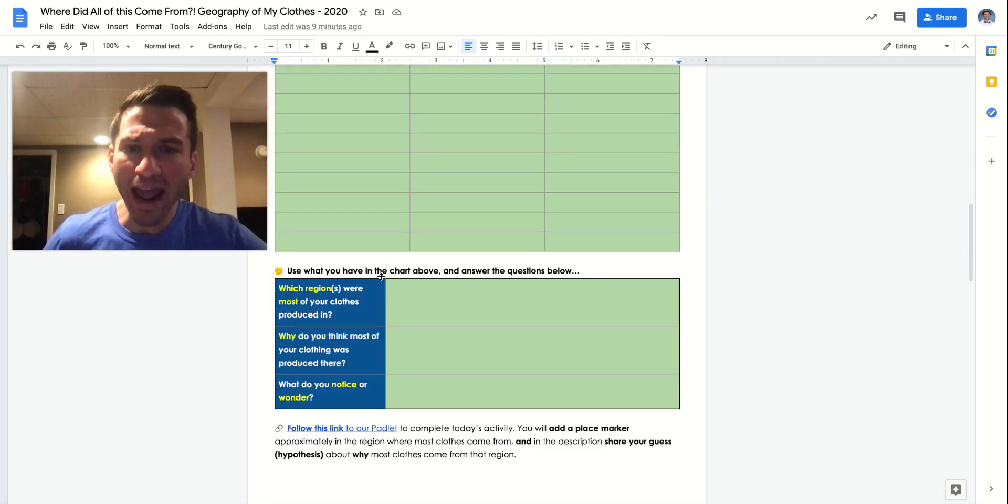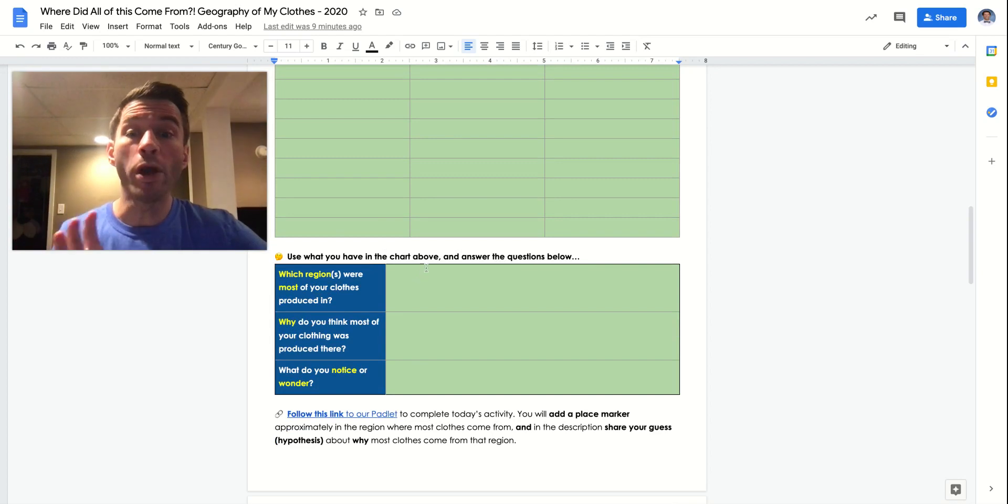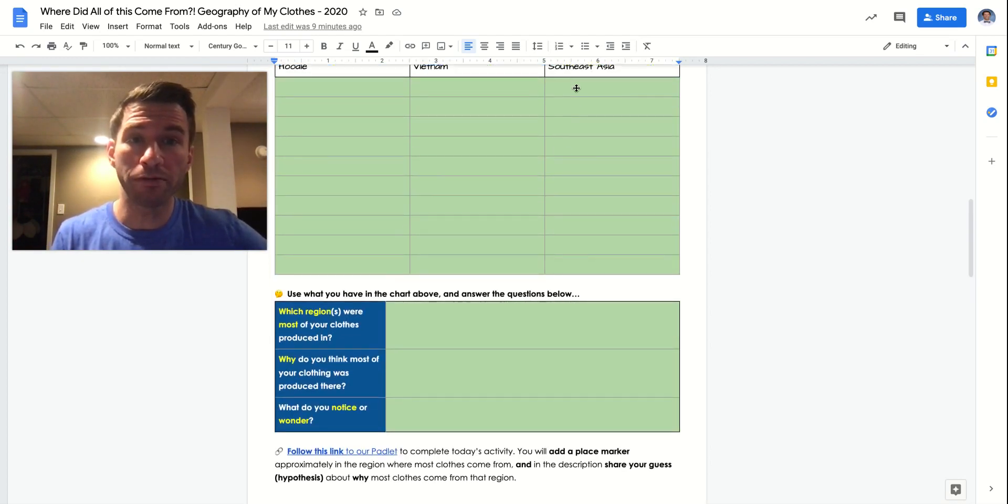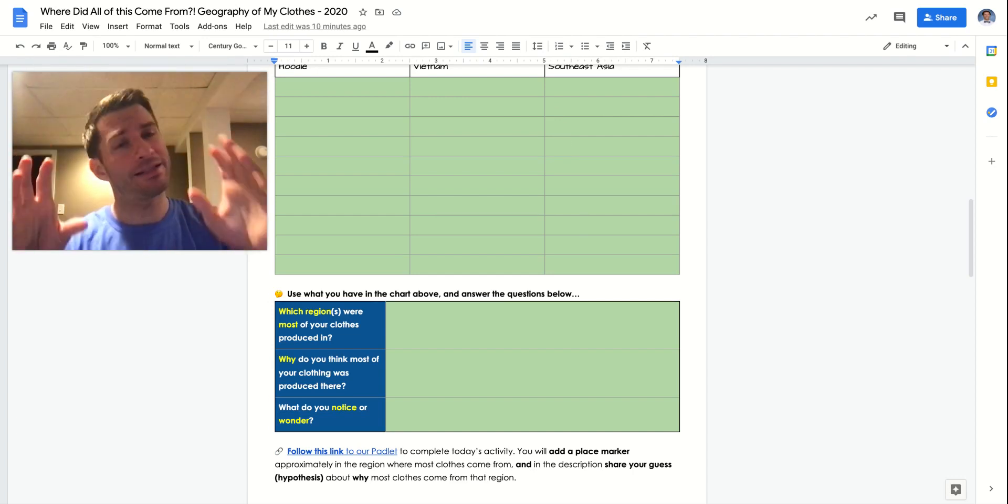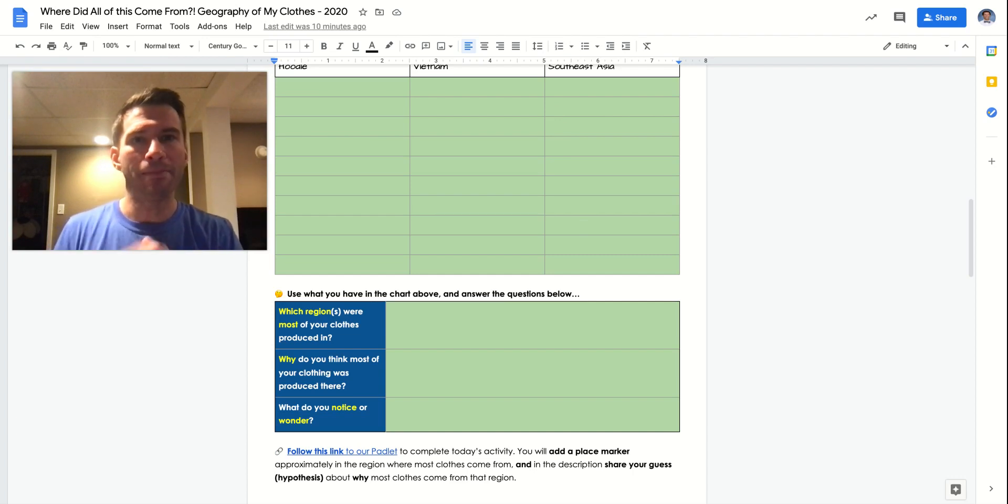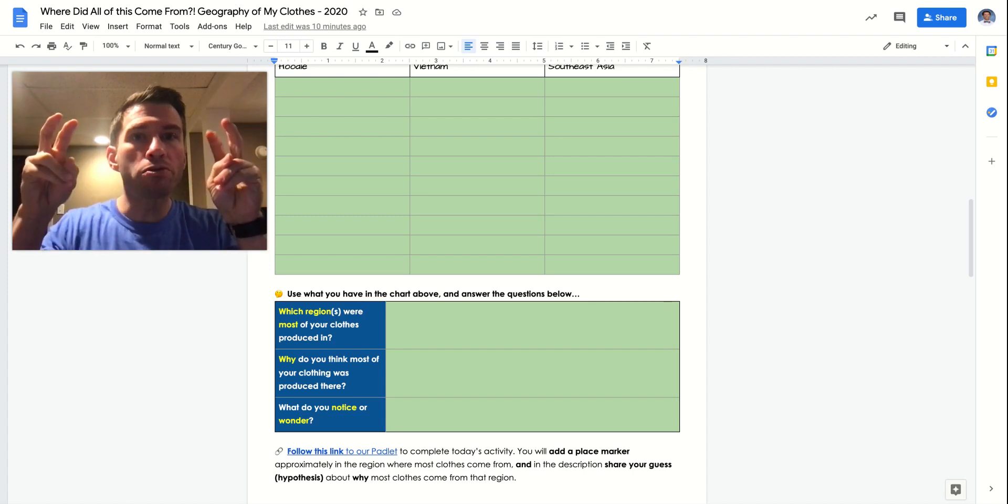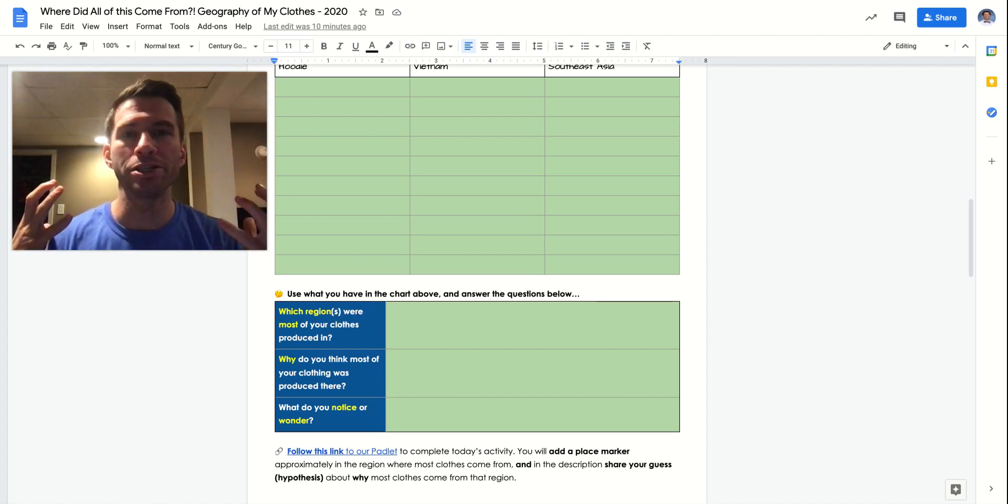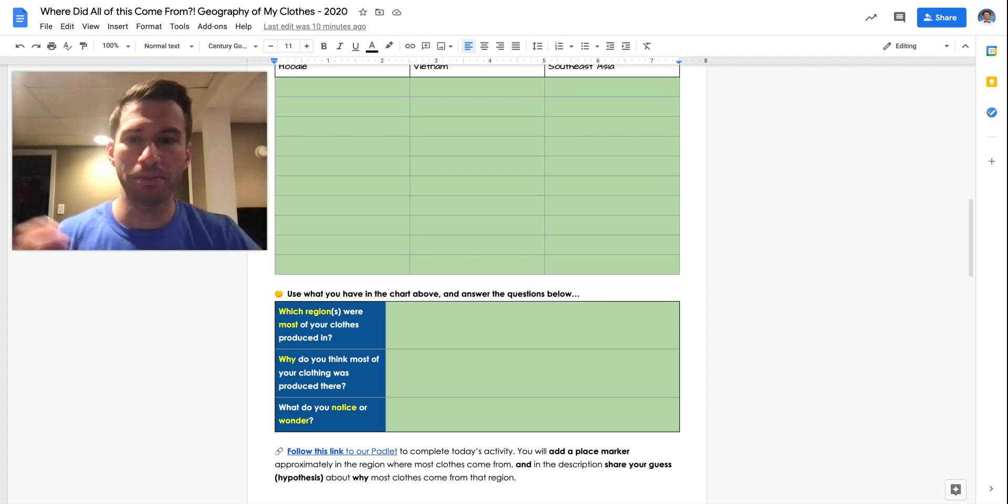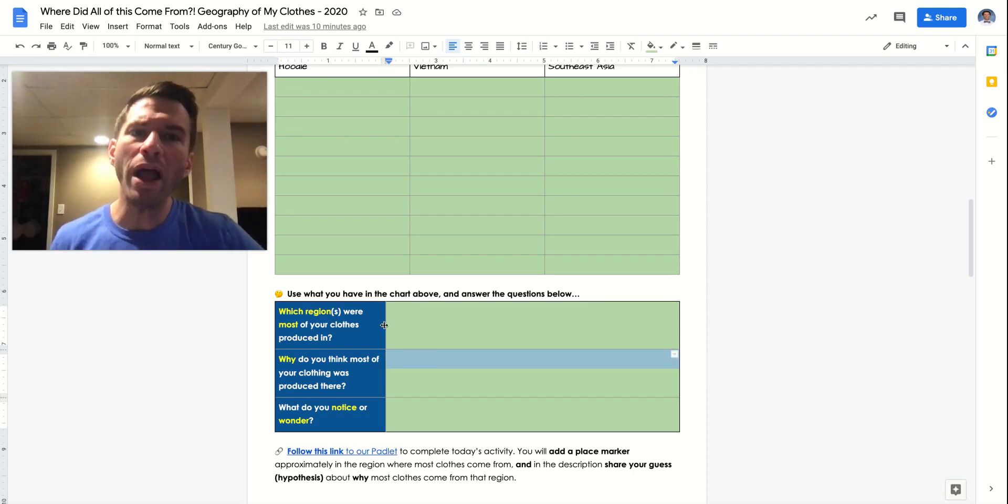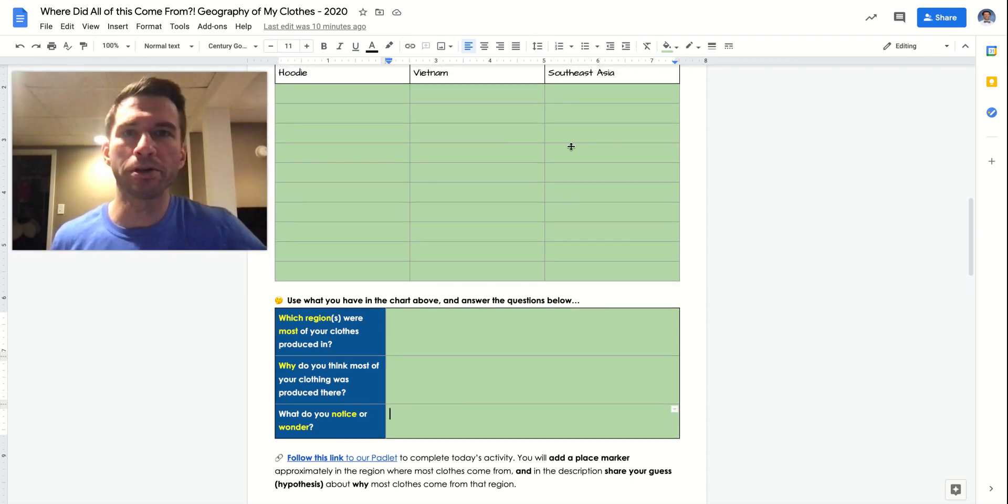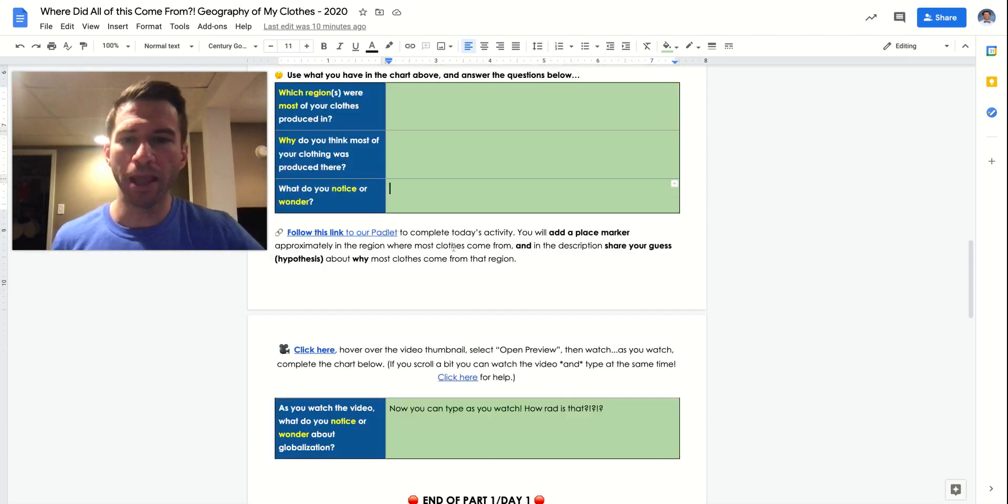And then after you've got your chart completed, now which region was most of your clothing produced in? So you're going to go ahead and just basically do a quick little tally. Maybe you've got a tie. Maybe it's North America and South and Central America. That's fine. Maybe it's not even a simple majority. Maybe most of your clothing is actually like 4 out of your 10 items. Like that region is the most represented. And then very similar to our preview question, but why do you think most of your clothing was produced there? And then just a quick, as you look at the items that were produced, what do you notice? What do you wonder?